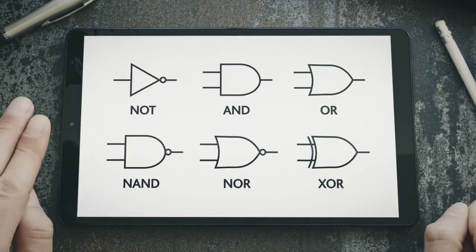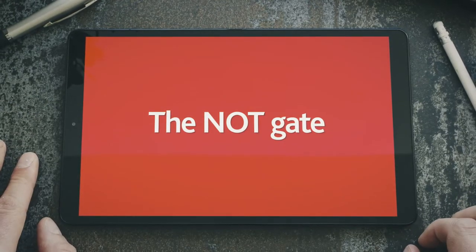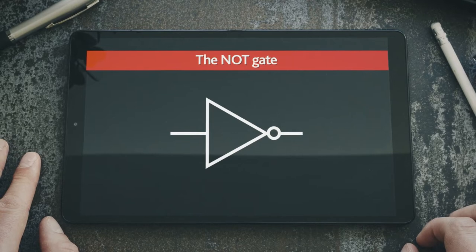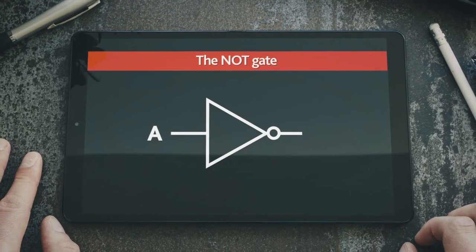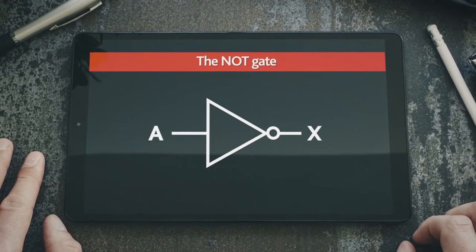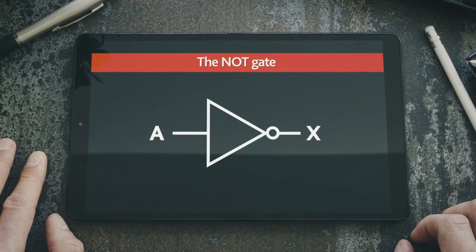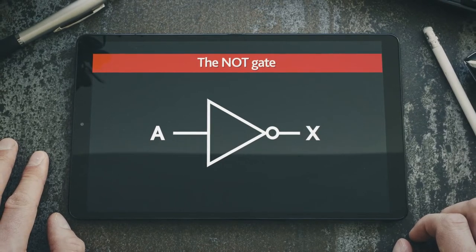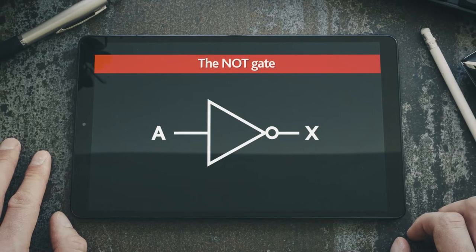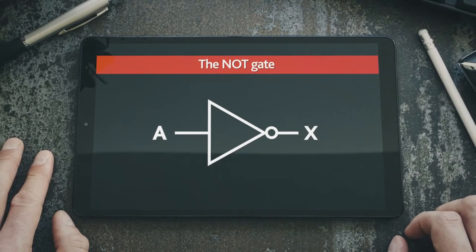Let's start with looking at the NOT gate. A NOT gate only has one binary input, A, and a binary output, X. The output is the opposite of its input, so it is also called an inverter. The output has the value true only when the input does not have the value true, in other words, when the input has a value false.